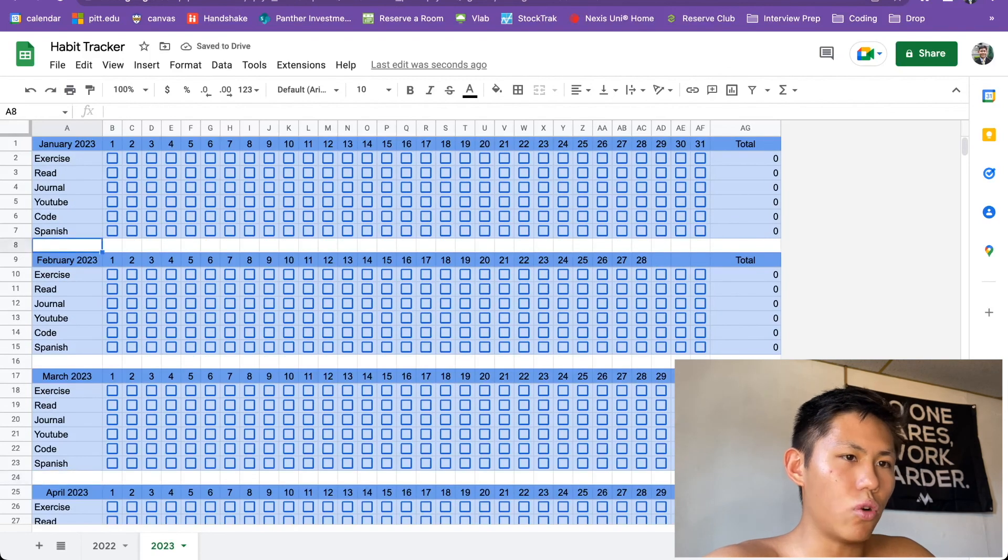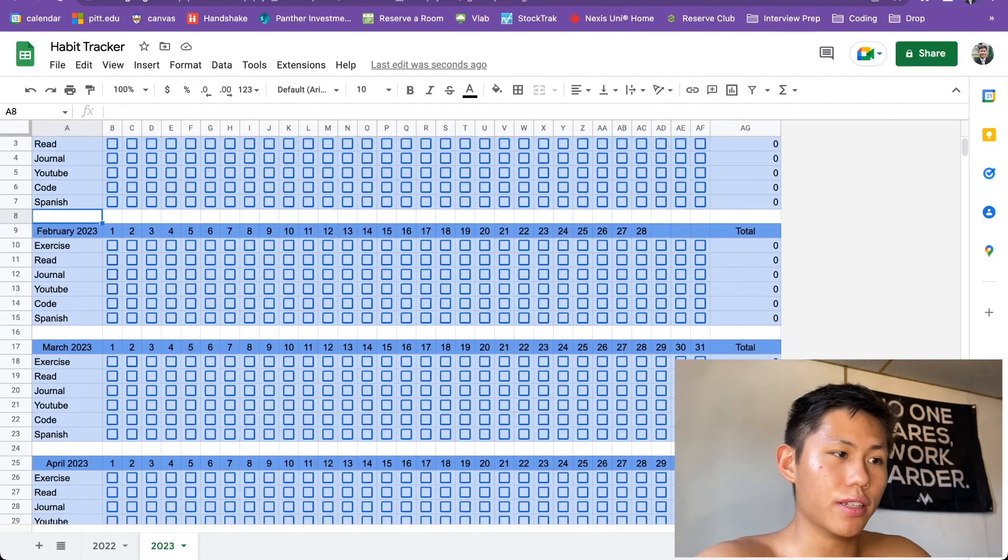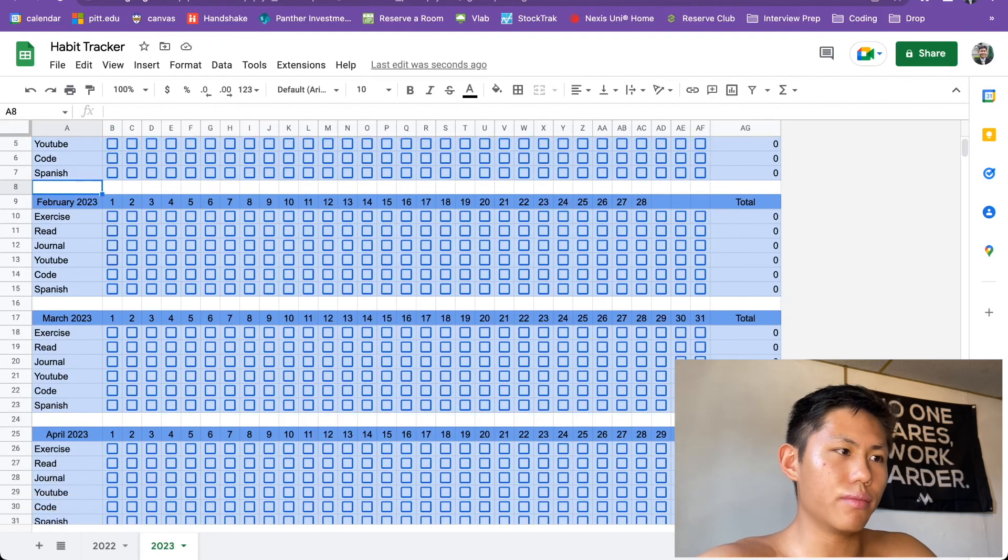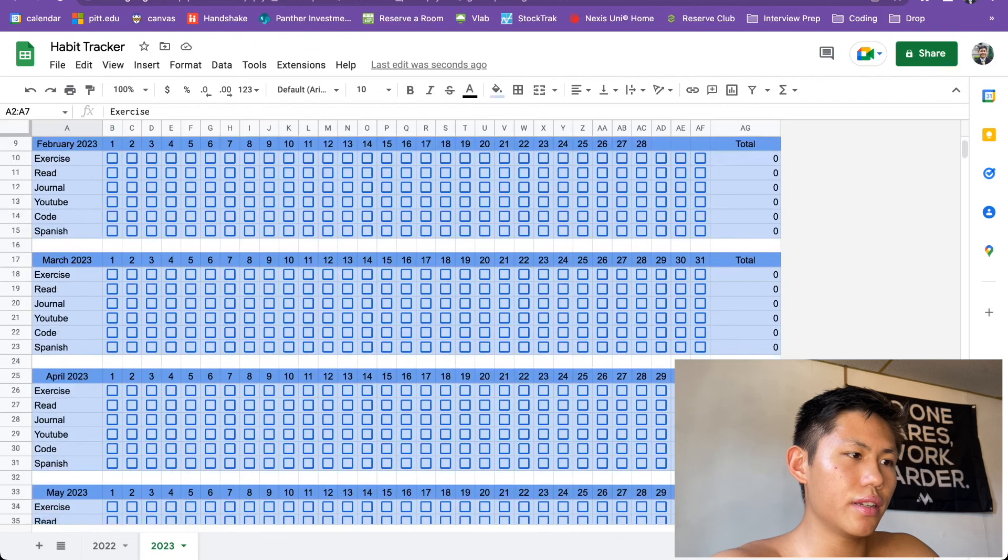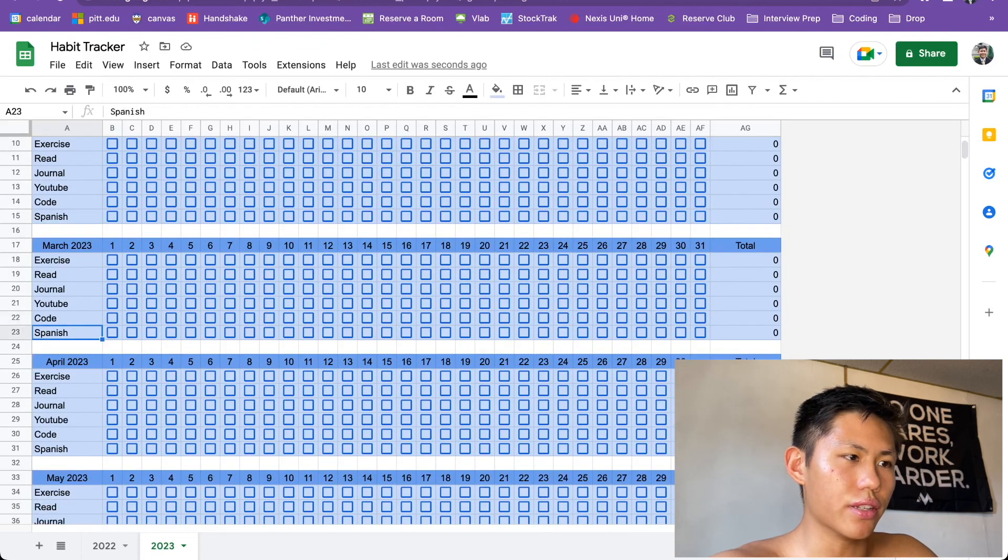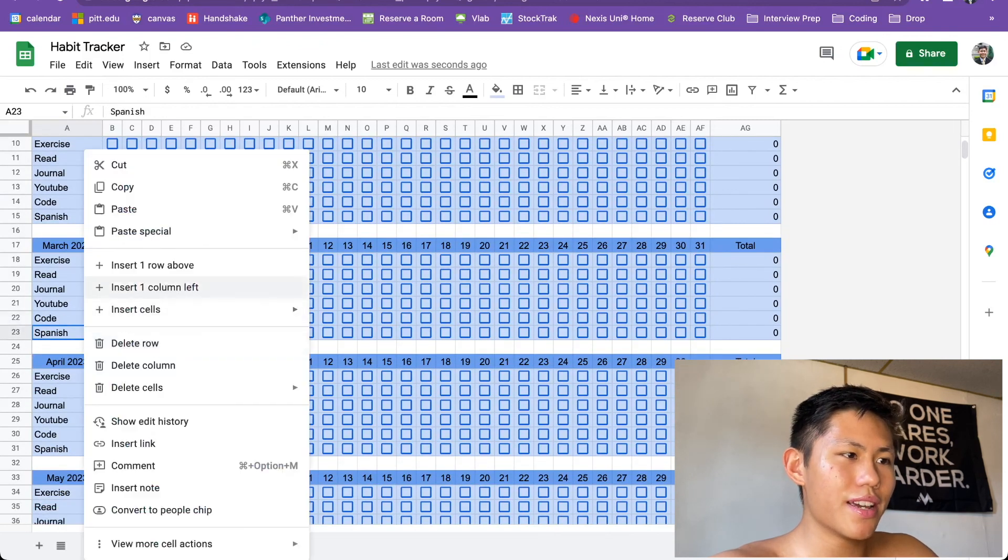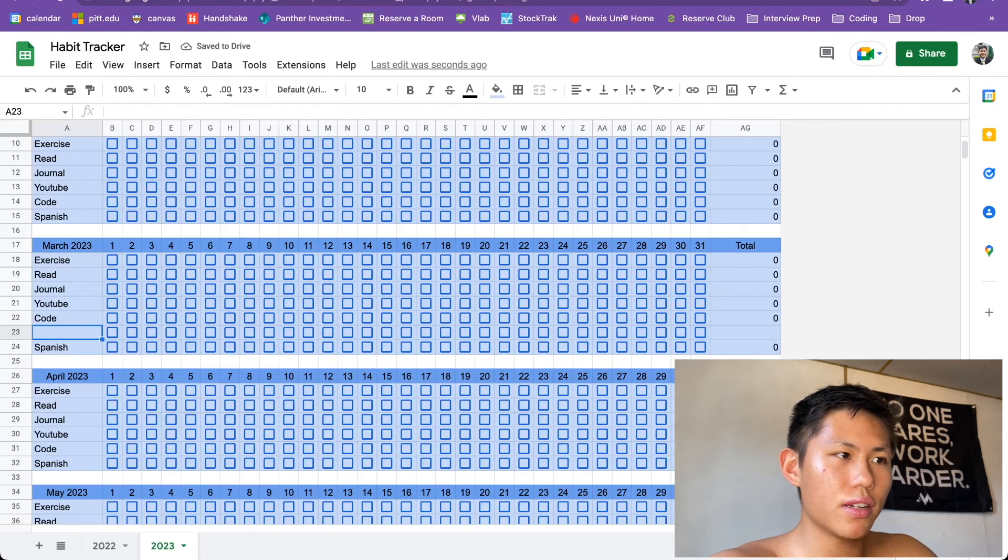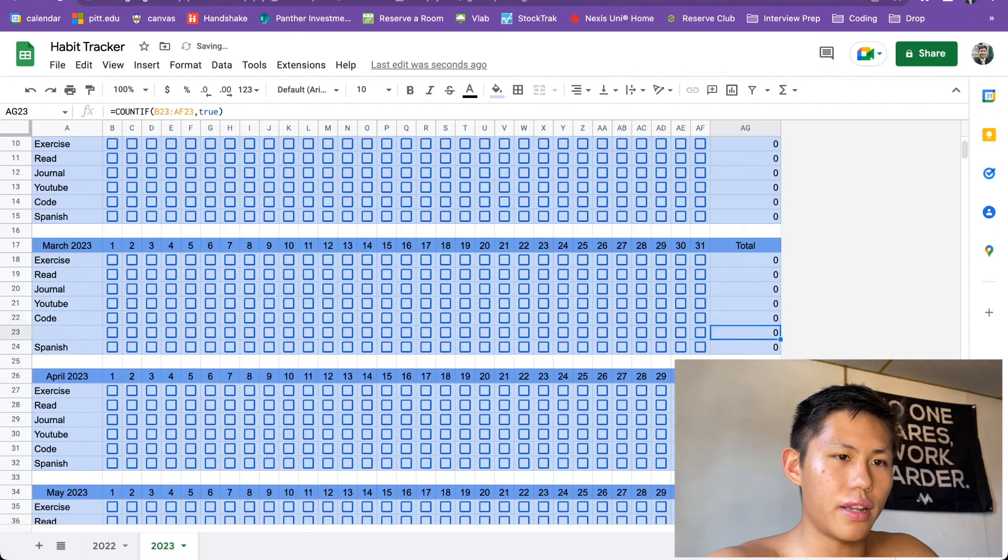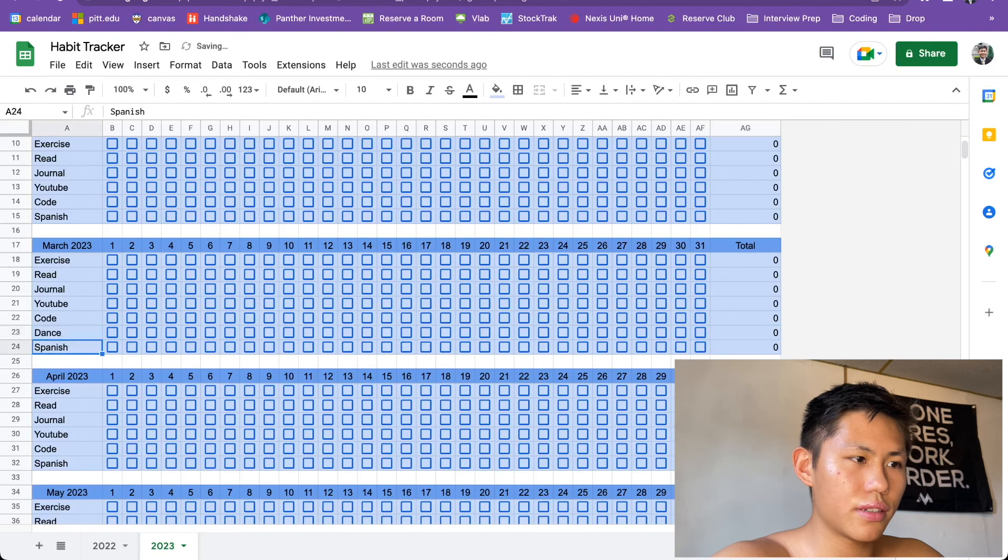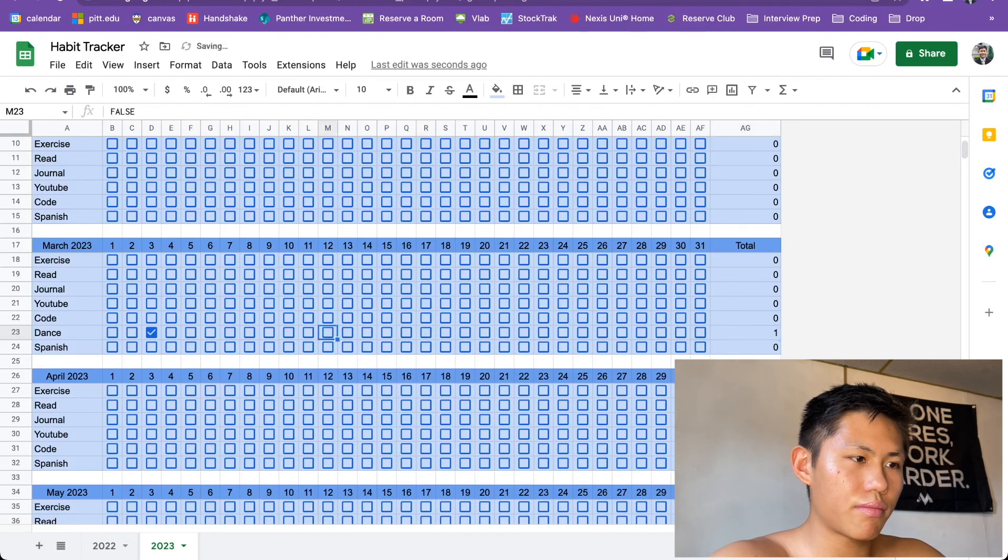And then say you wanted to add a different habit or add another habit throughout your year. So, say these were my habits in January, but then now it's March and I wanted to learn how to dance or something. I could insert a row above. It'll give me a row of checkboxes. I think I just have to drag this down. And then there you go. Now it'll count and dance. And now if I add three times I dance throughout the month, there you go. It checks off three times.